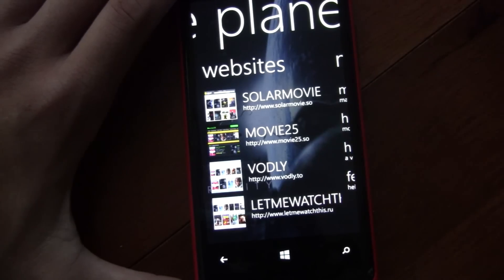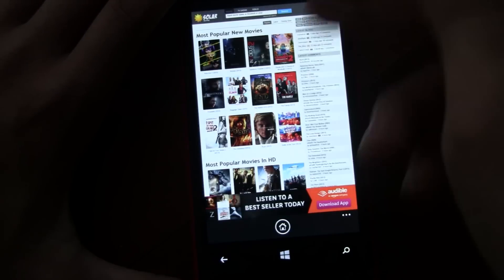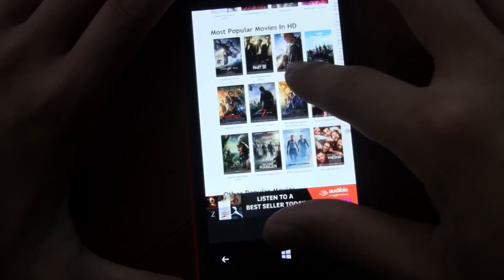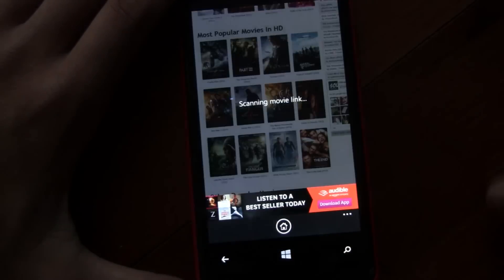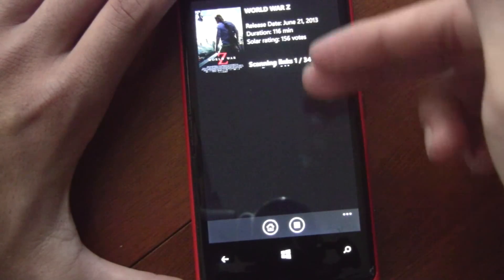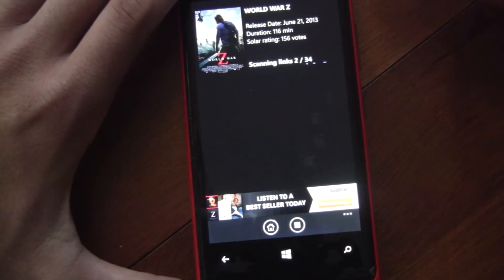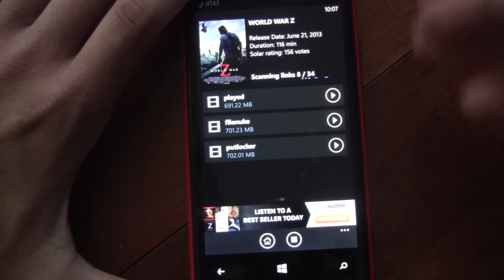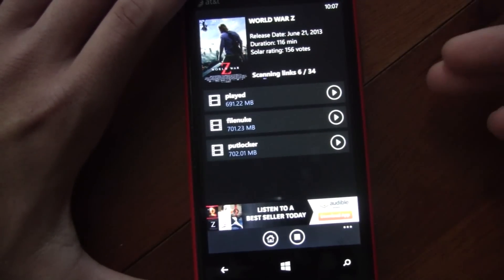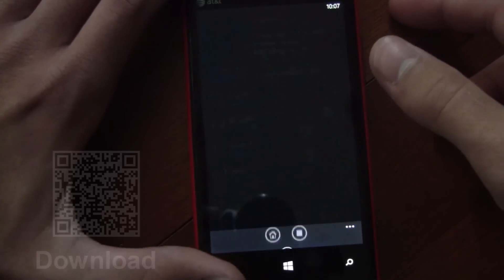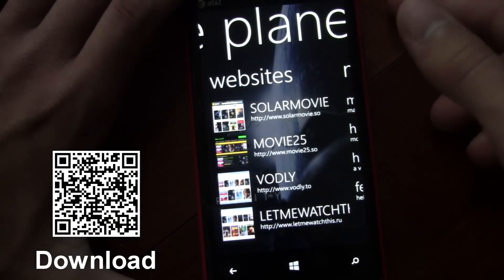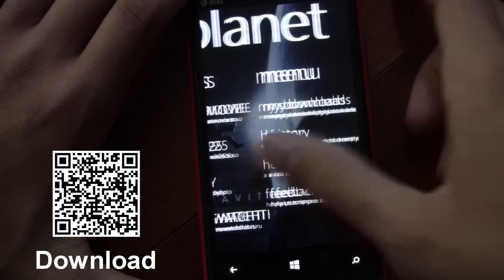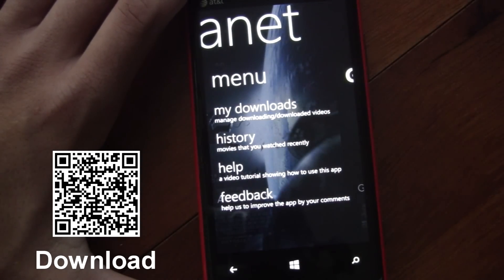Overall, you can browse movies by going to the different websites, and then you can search for movies or look at their popular list. You can just click a movie and the app will scan for the links, show all the different links, and let you watch them. It makes for a really good experience. So if you're interested in watching free movies on your Windows Phone, you can check out Movie Planet in the Marketplace for free.